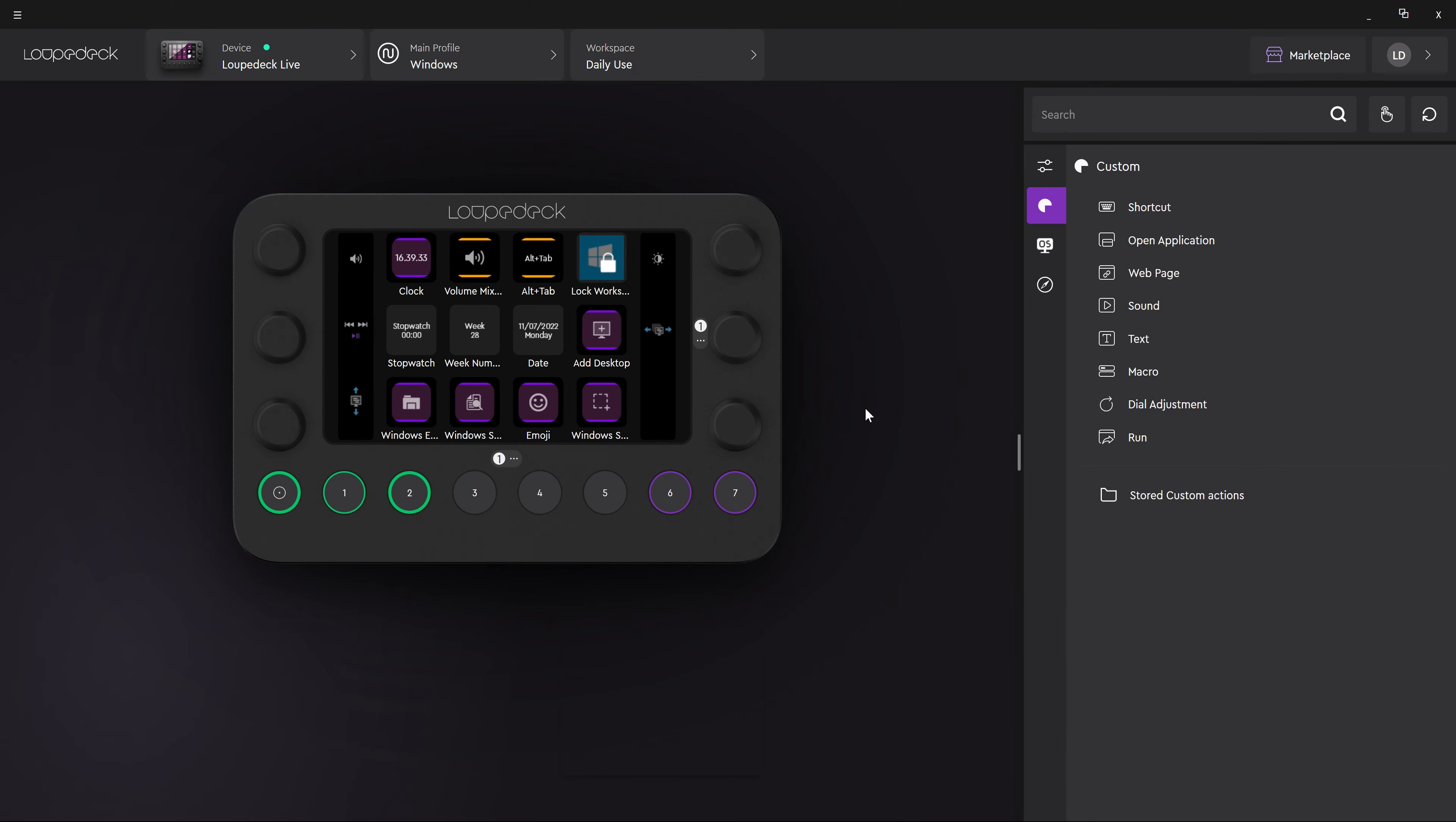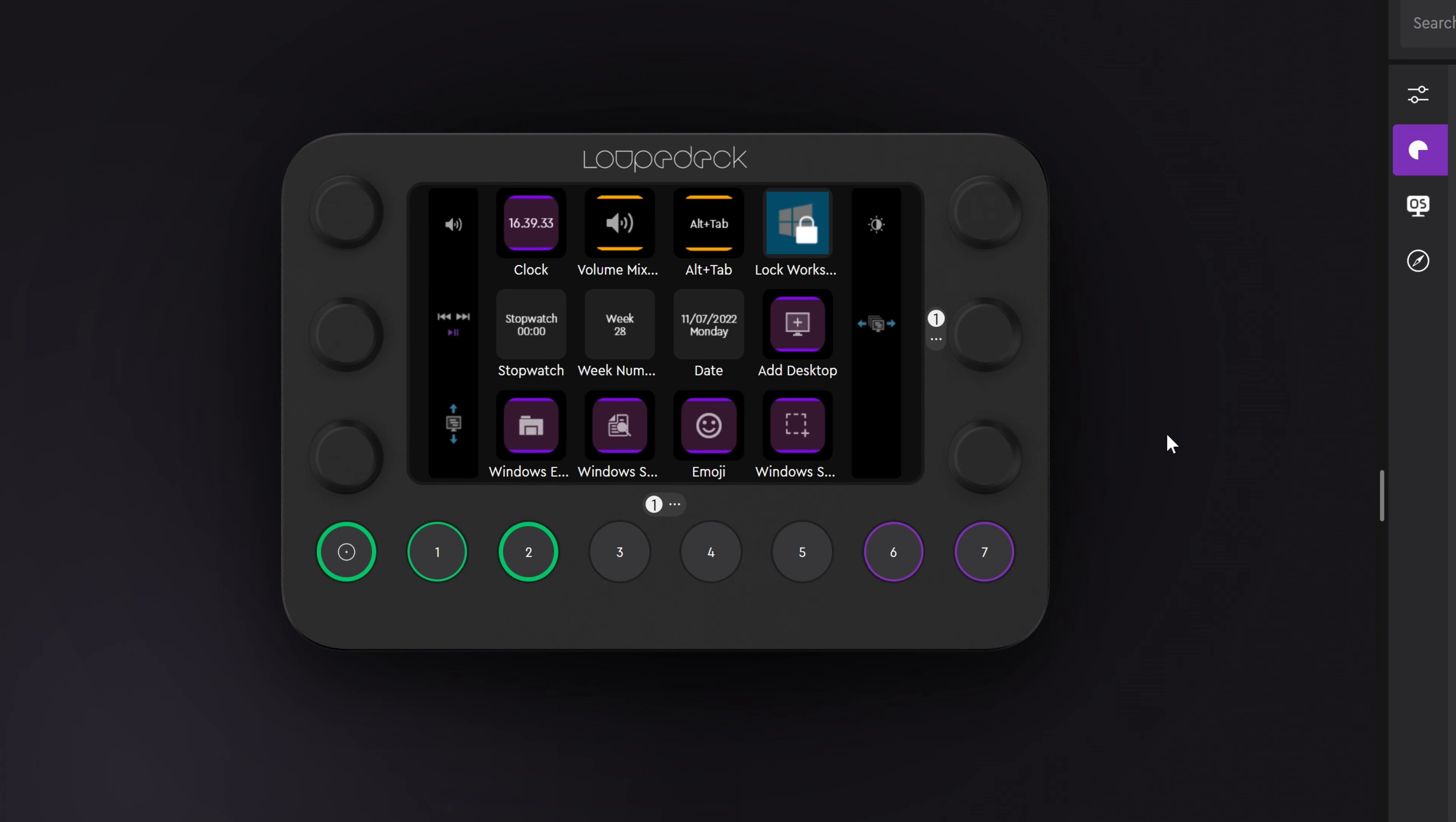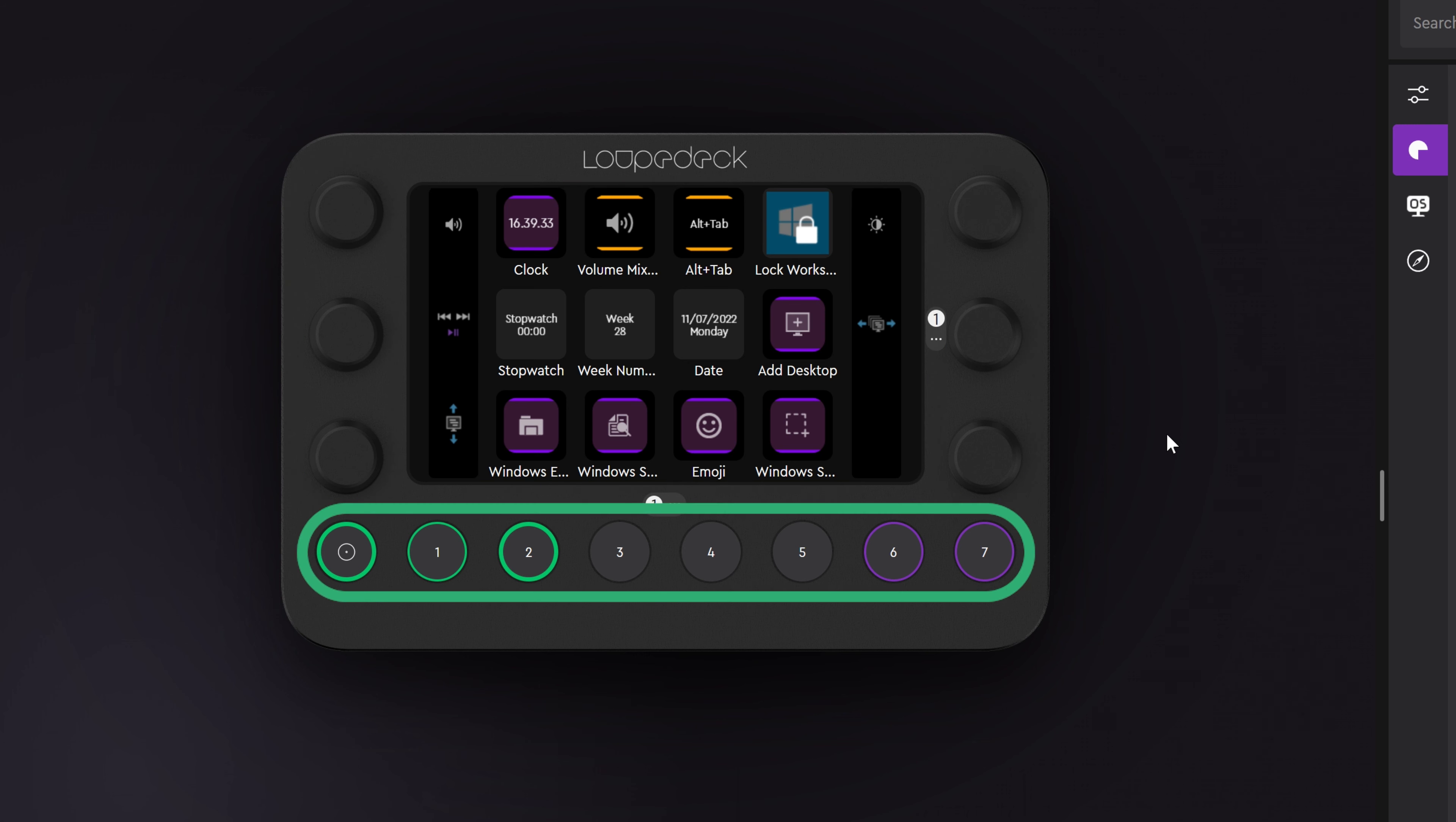In the device view you can see the different parts of the device. With Looptek Live you have the touch buttons, the dials, and the round buttons.